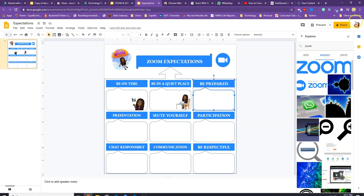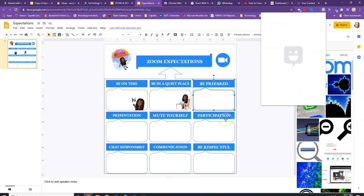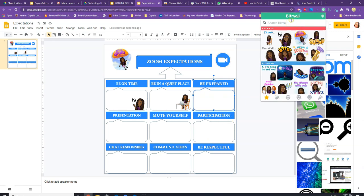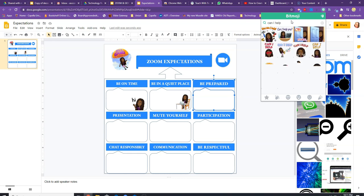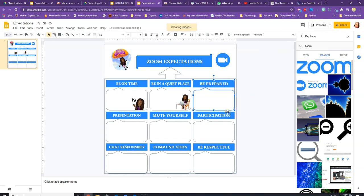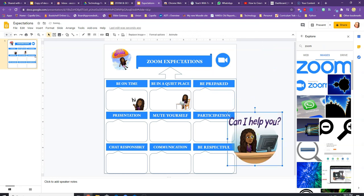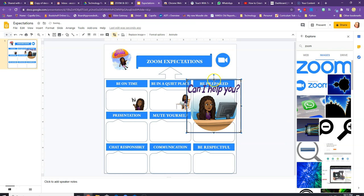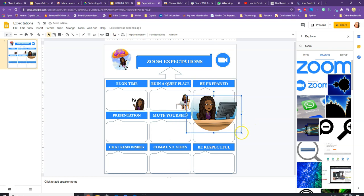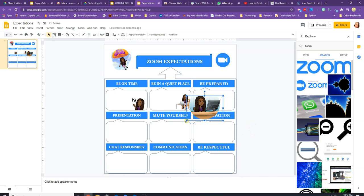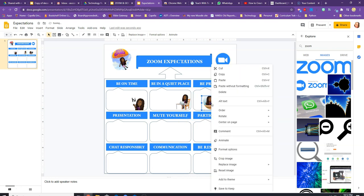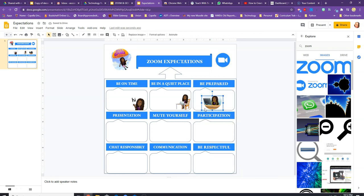Another Bitmoji I use is the 'Can I help you?' one — it's this one right here. I'll do the same thing: I don't want the wording so I'm going to crop it. I also want to flip it the other direction, so I right-click, rotate, and flip it horizontally. Now it's facing the other direction.